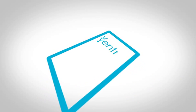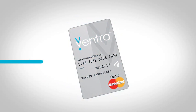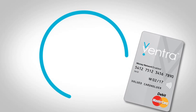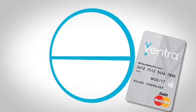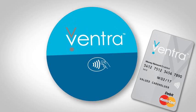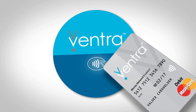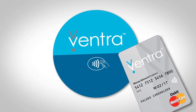Ventra is convenient and simple. Gone are the days of carrying multiple cards and excess cash and change. Use your contactless Ventra card to pay for rides on all CTA and PACE routes.